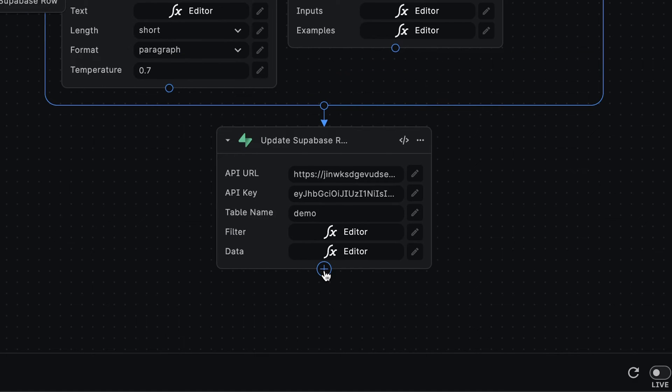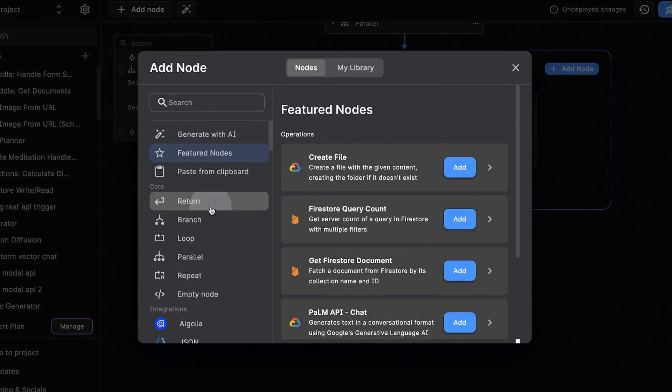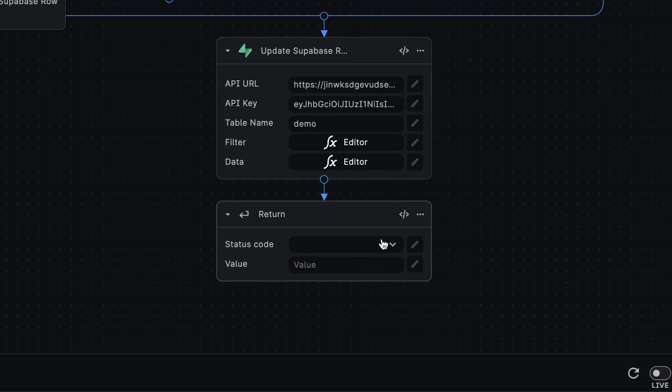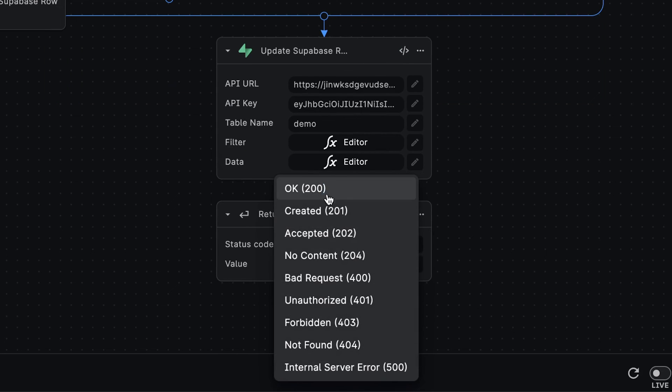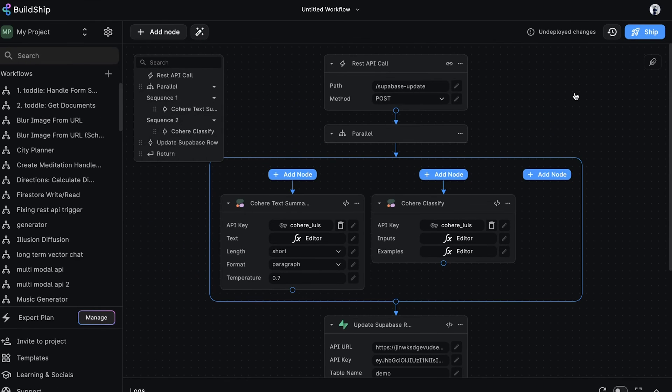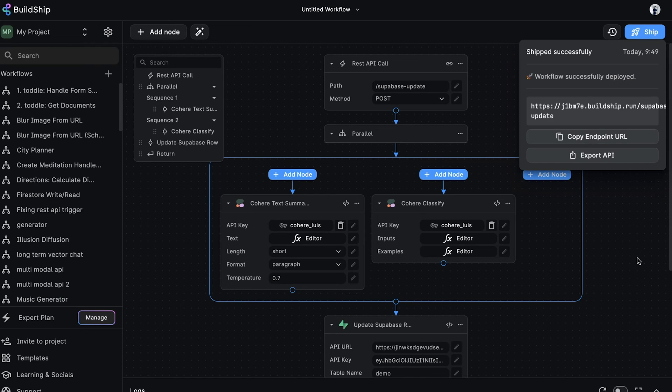The last thing we want to do is return an OK status to indicate a successful execution of our workflow. For this, we'll add a return node. We'll set the status code to OK and the value to success. And believe it or not, we're all set on the BuildShip side of things. Let's ship and deploy our new workflow. And after waiting just a few seconds, our workflow is now live.